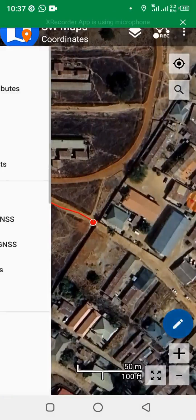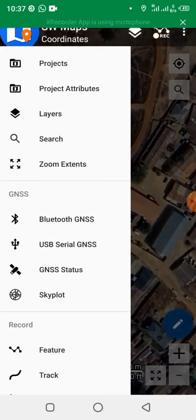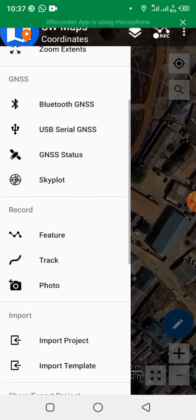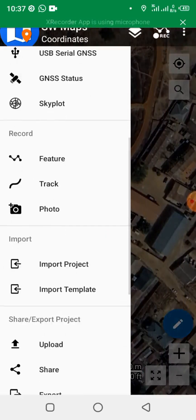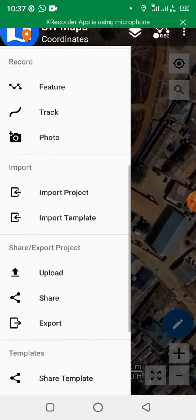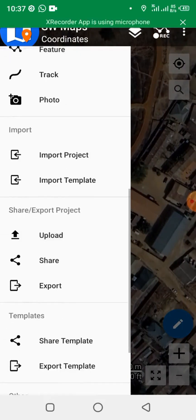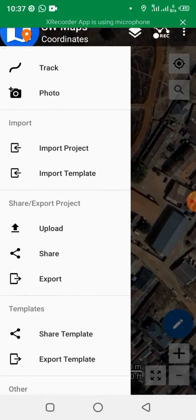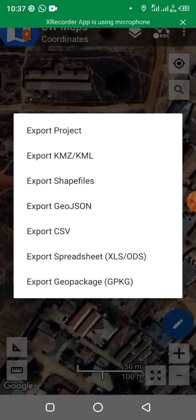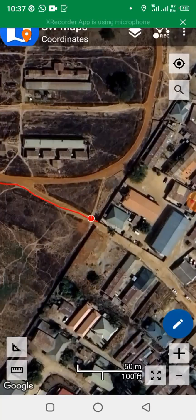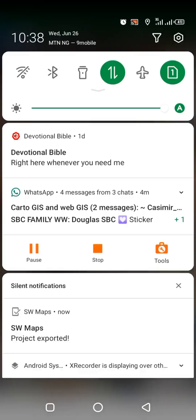I've recorded the track. Click on the menu bar, come to Export to save your project, and click Export to save it as an SW Maps project. You'll see many formats available — you can export as a shapefile or as CSV — but we want to export as a project. The SW Maps project has now been exported, as you can see confirmed at the bottom.